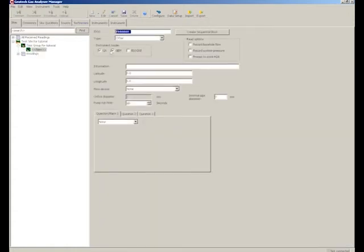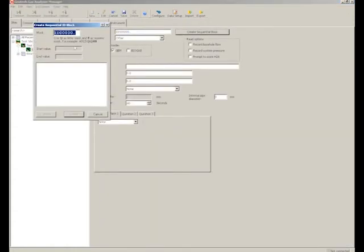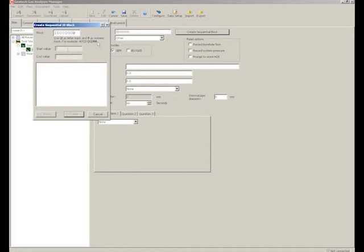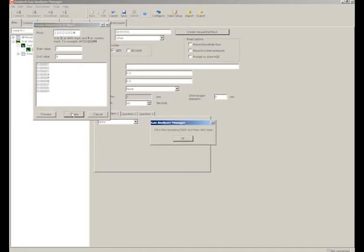For creating multiple IDs, select the Create Sequential Block button and use the hash key to create a numerical mask. Enter the start value and then the end value, then click Preview. Once you are happy with it, it should prompt you to fill in the remaining fields.